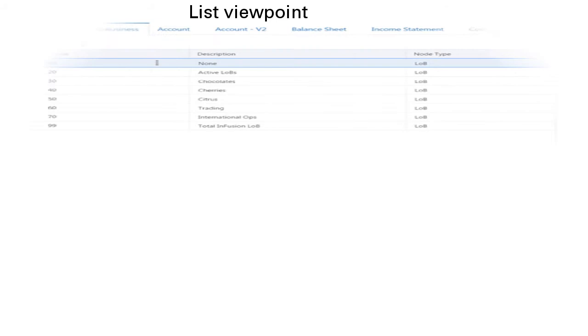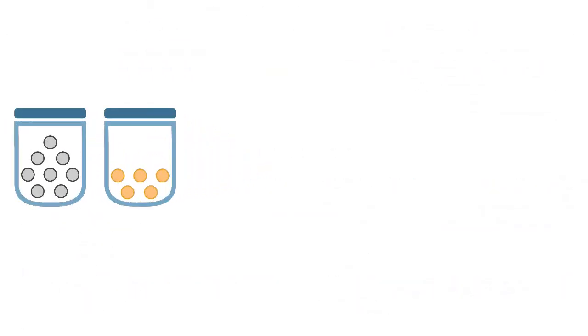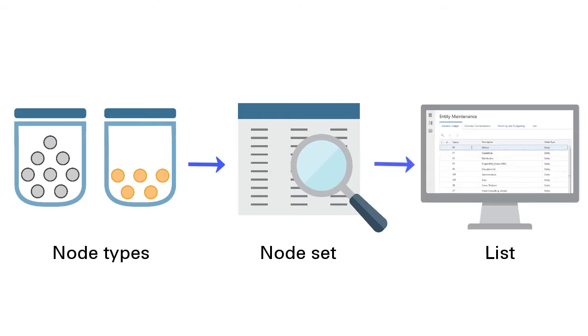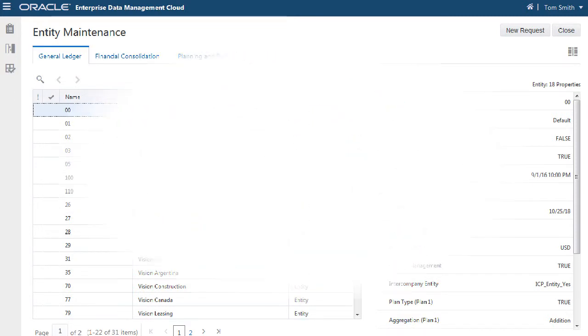Each viewpoint displays dimensions either as a list or a hierarchy. To construct a list, you can use a node set to query one or more node types. Since no structural relationships are defined in a list, the hierarchy set is not required to build a list viewpoint. For example, a legal entity structure may be maintained within the general ledger as a list.